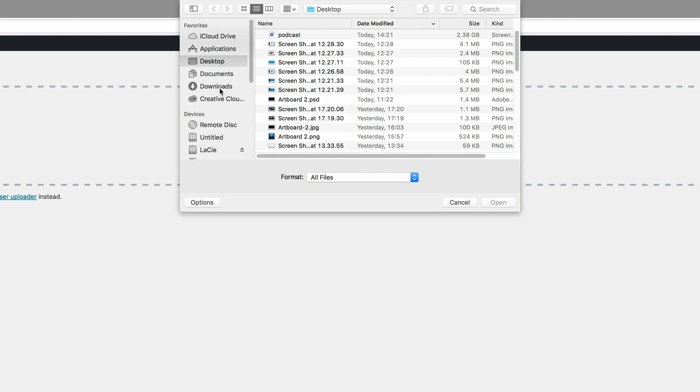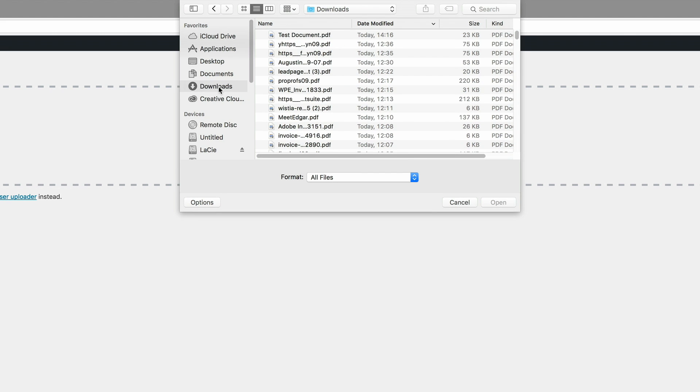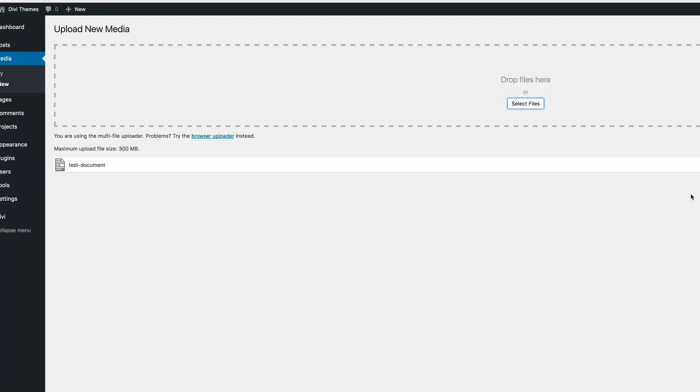It's in the downloads folder and it's right here. It's called test.pdf. So I'm just going to double click on that.